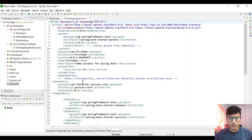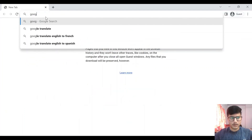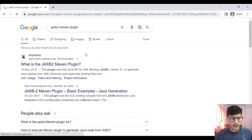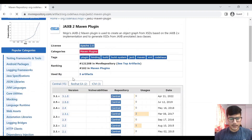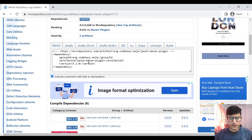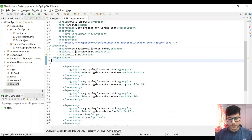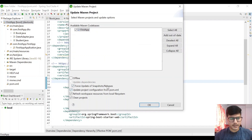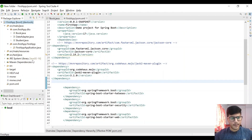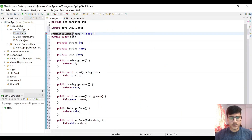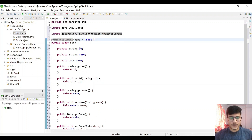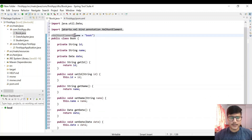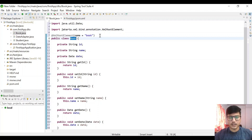Let's go to pom.xml. We will type JAXB into Maven and go to the Maven repository. Let's select the latest version, copy the dependency details, go to our project, and paste it in the dependencies. Then save it. Go to Maven, update project, and check force update snapshots and releases. Now let's try to import this annotation and we should be able to do it now. Yes, we are able to get it from javax.xml.bind.annotation.